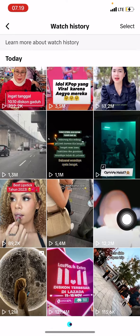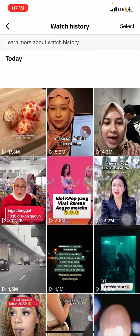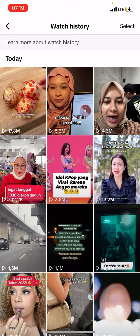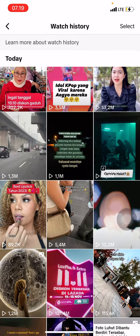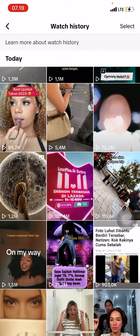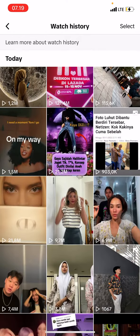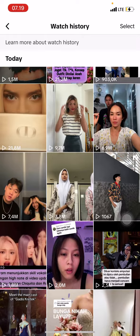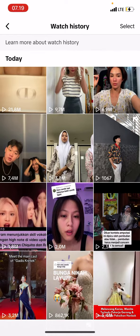This is the watch history of your TikTok account. It contains all the videos you have already watched on TikTok. Once you are in this section, you can re-watch all of the videos you have already watched before.